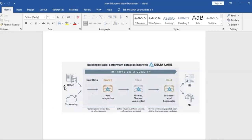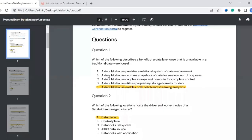Let's look at the pipeline of Delta Lake. Data in raw form — both batches and streaming — goes into raw data storage, then passes through different levels: bronze, silver, and gold. Bronze holds raw data, silver holds filtered data, and gold is ready for use. It is then used for business intelligence and machine learning purposes. Since both batch and streaming are available here, the correct answer is that a data lakehouse enables both batch and streaming analytics.